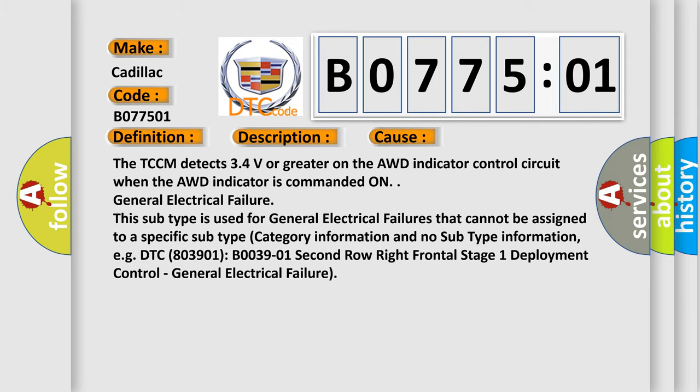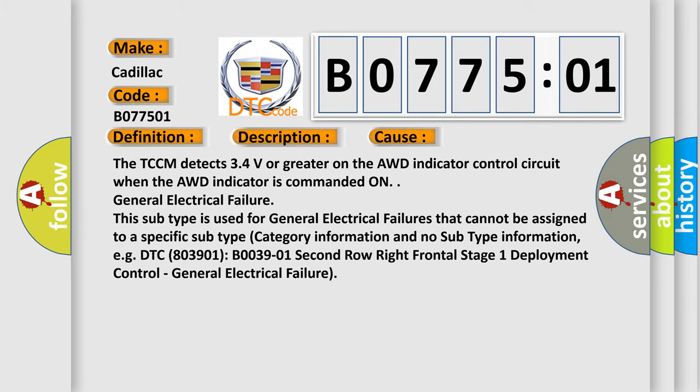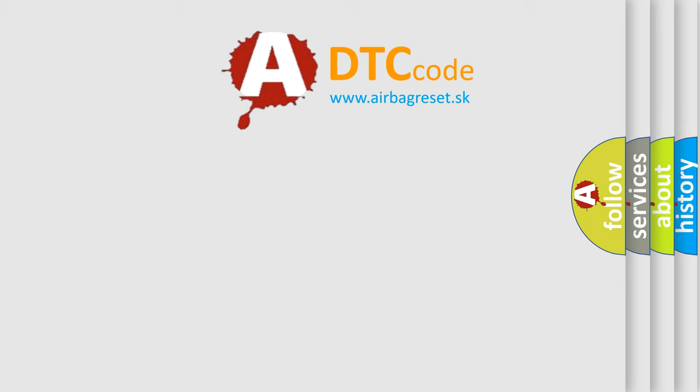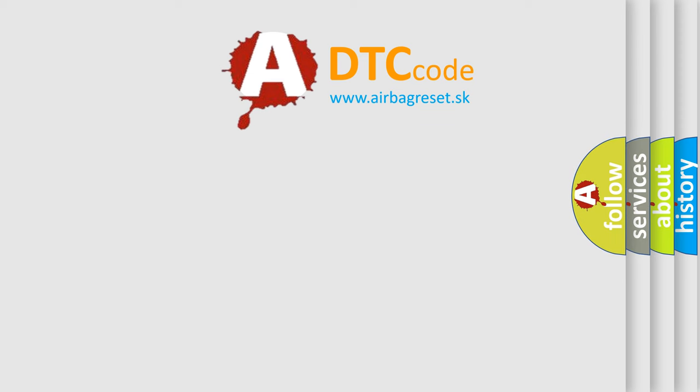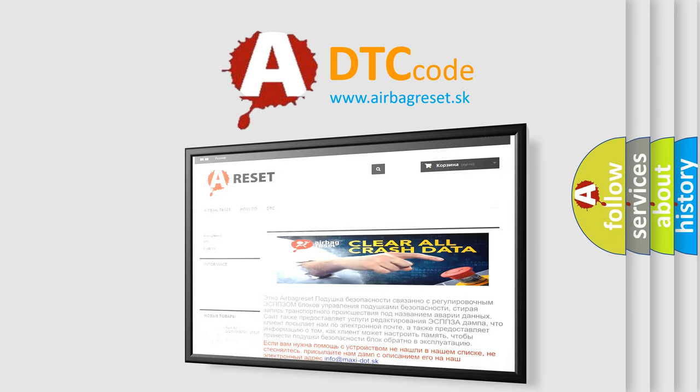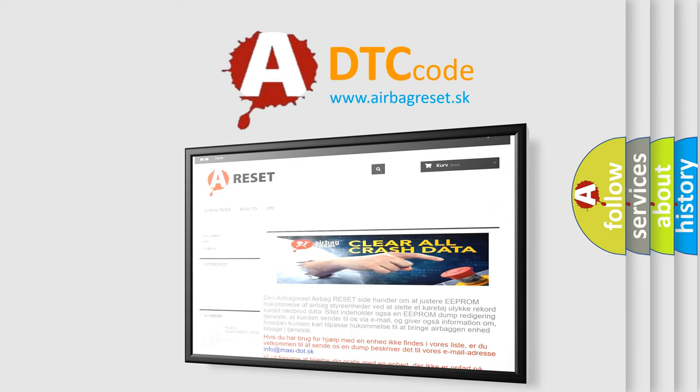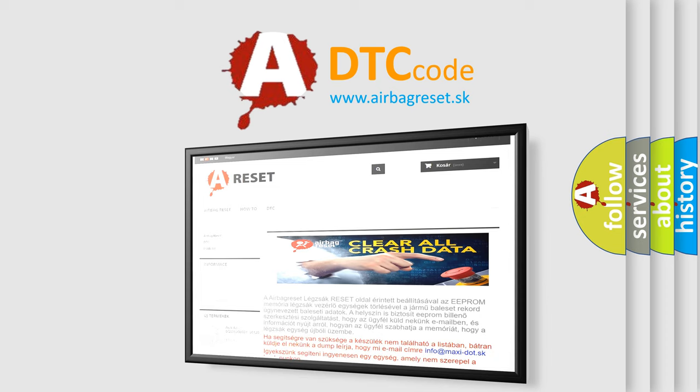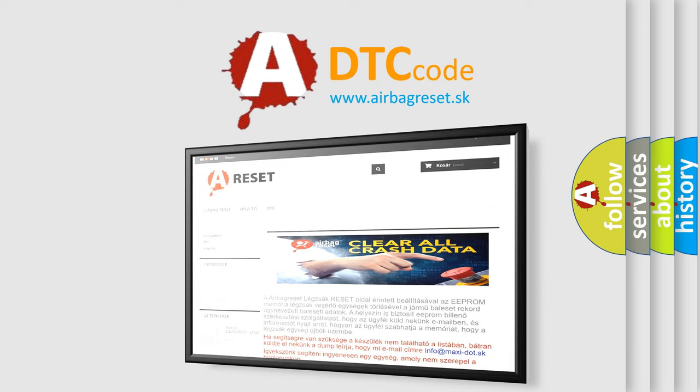The Airbag Reset website aims to provide information in 52 languages. Thank you for your attention and stay tuned for the next video.